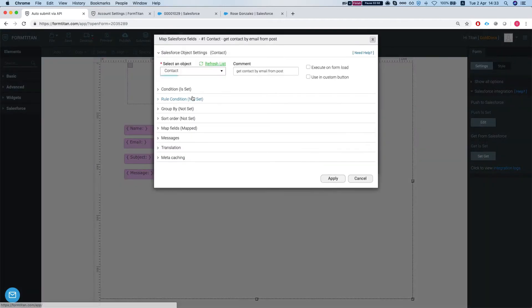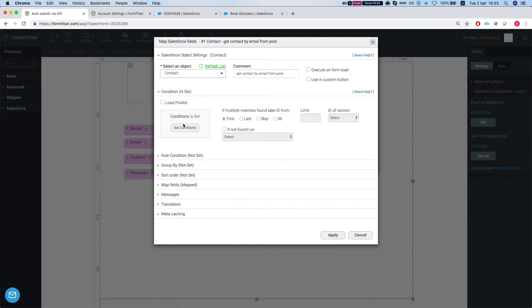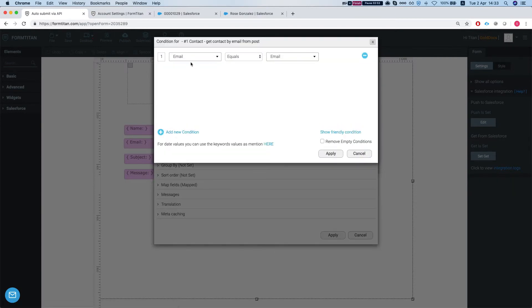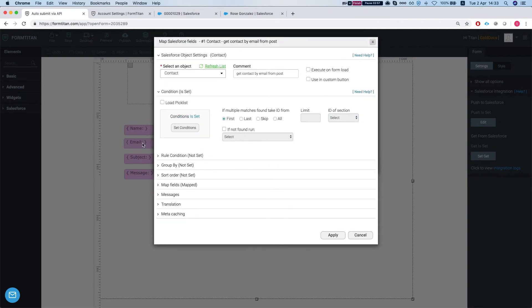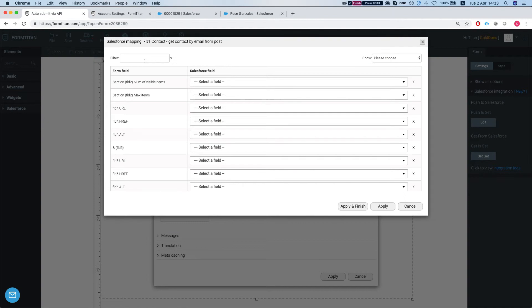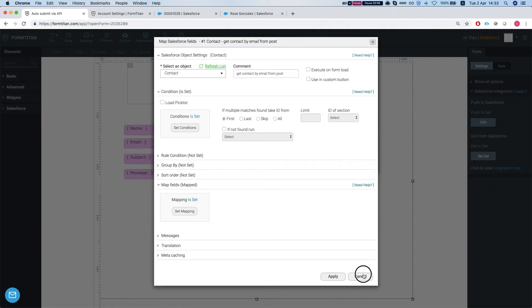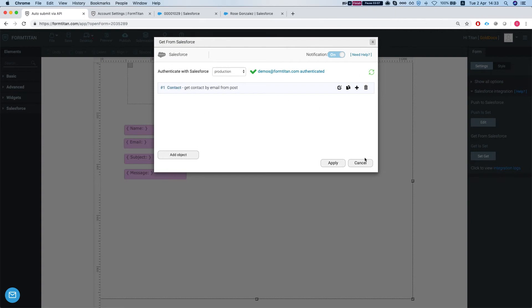So our get is very simple. It says find a contact where the email of the contact equals our email here, this hidden field, and we're mapping the contact ID to our hidden contact ID. That's our get.